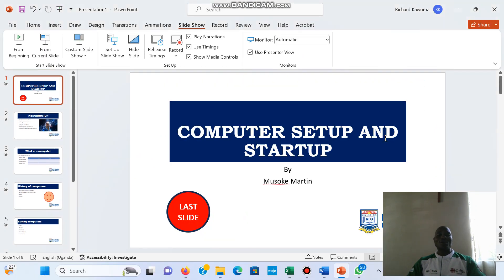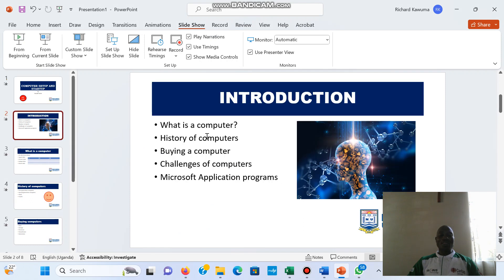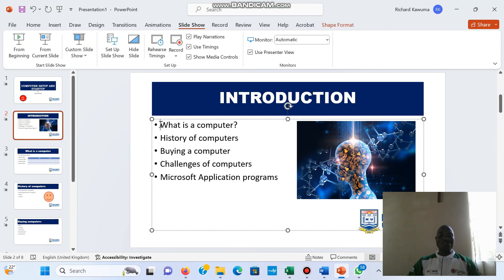Now let's look at how we add links. I want to add a link to the text 'What Is a Computer' so that when a user clicks on it, it opens a web page.